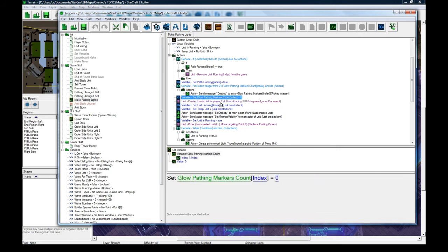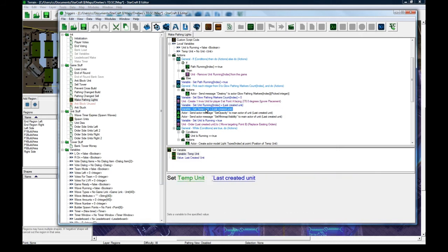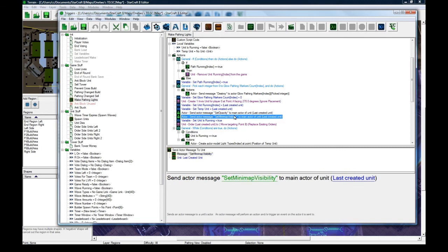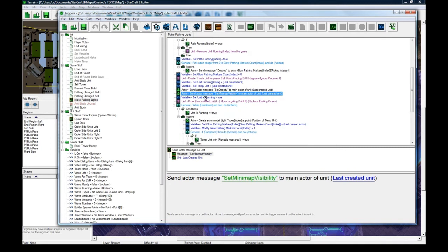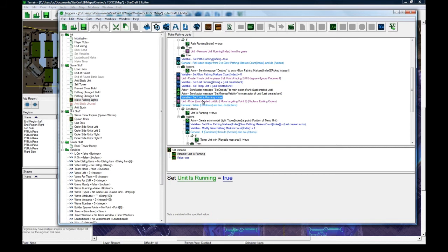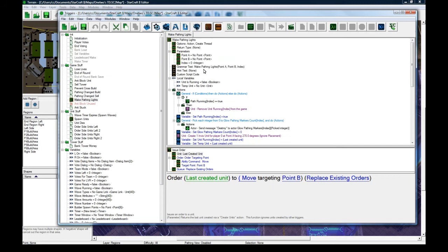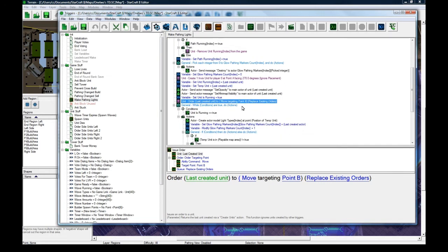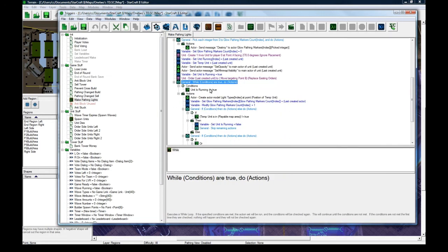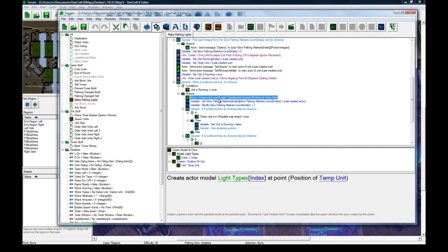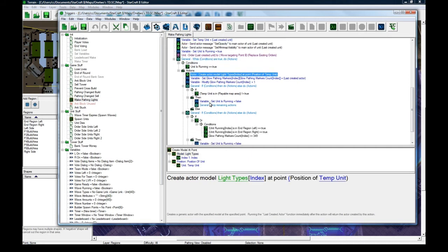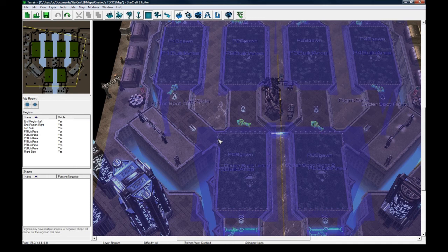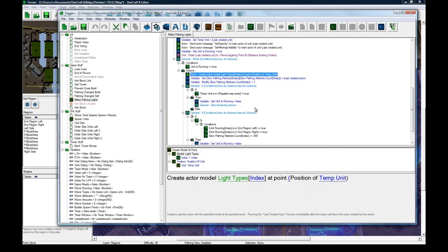And then it does some basic stuff, makes the unit, sets it, and then sets the opacity to zero so the unit's invisible, set no minimap visibility for it, set the unit as running to true. And then it orders it to move, targeting point B, which we passed in to be the final order spot. And then it does a repeated while thing, like a million times or whichever. Like it creates the little light types, which I specified in set variables, if you remember. So, if you're on light types, wave zero here, it's going to be green lights, orange lights, blue lights, red lights, or something like that, just so it's differentiated.